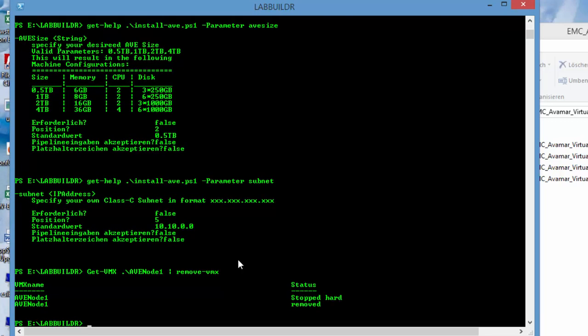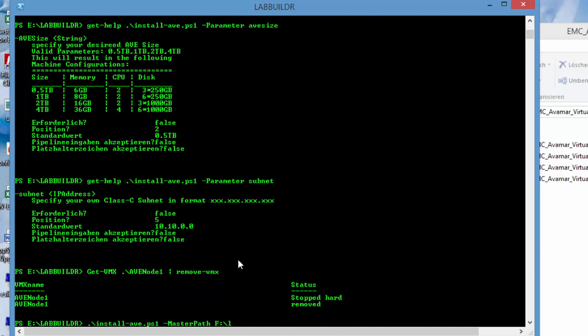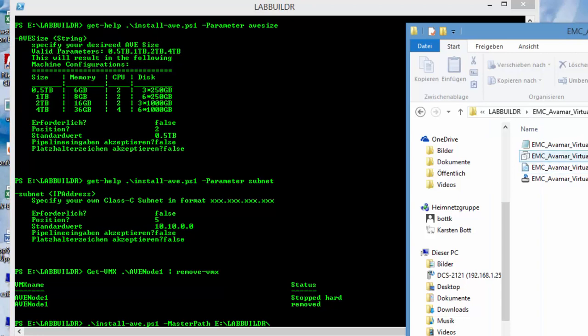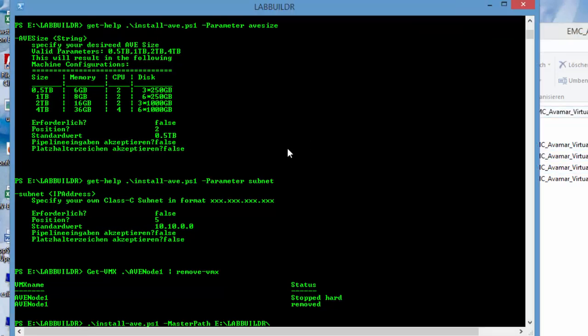What we do right now is we launch again and install AVE. But we select another master path. We select elab builder and we select the just downloaded OVF. It's called EMC AVMAR Virtual Edition OVF. That's my master path.